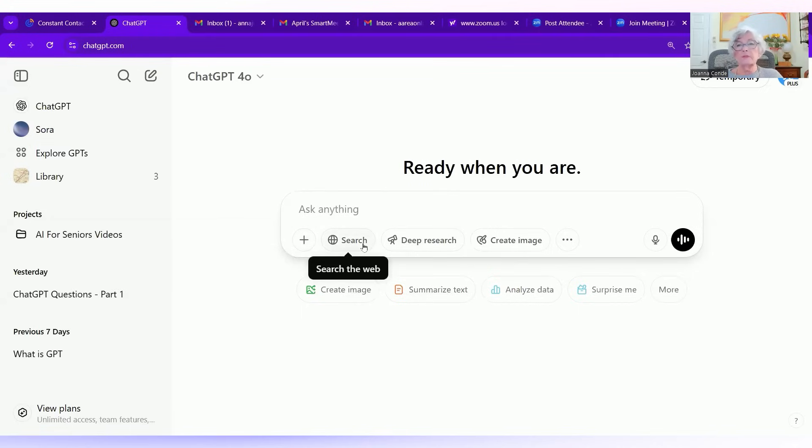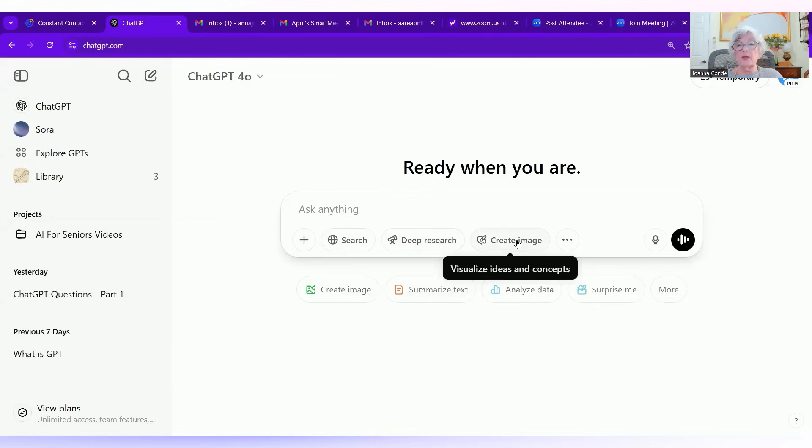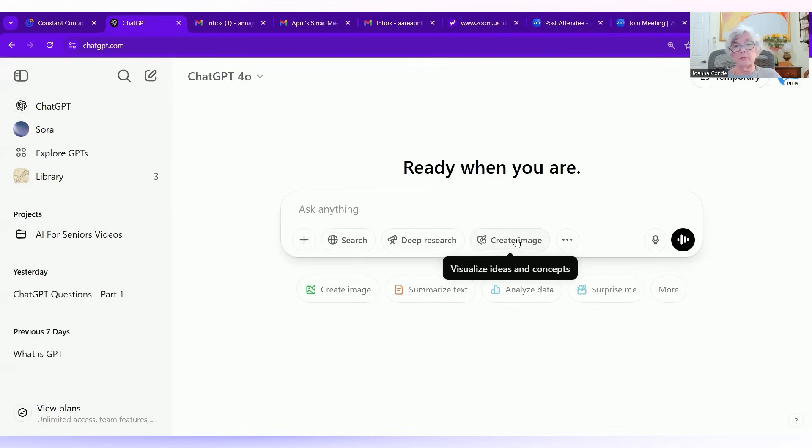Then there's search, which is the same thing as doing the up arrow. Deep research, which is very deep, extensive, and you have to have a paid version to get it. And you can also have it create an image, which again, you have to have the paid version.